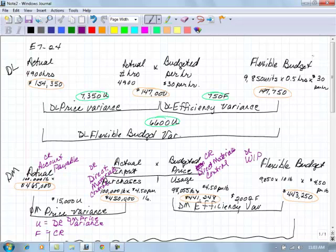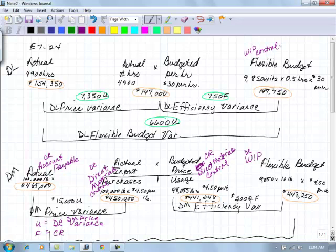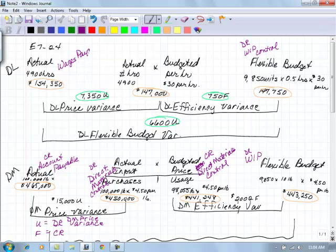So over here then with our direct labor, our work in process is this guy over here, work in process control. And that will be a debit. Sorry about that. And for our wages payable, where we record that liability, and that also can be a control account, it's a credit to that wages payable control.